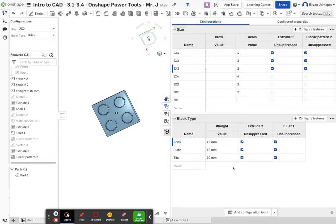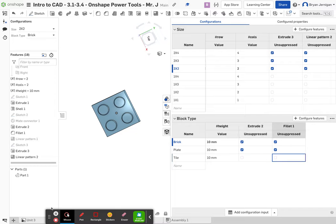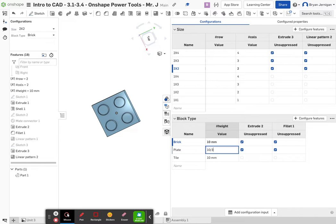For the tile, deselect unsuppressed. Then change the height values to 10 divided by 3 for both the tile and the plate configurations.